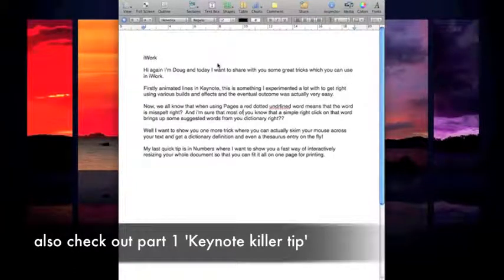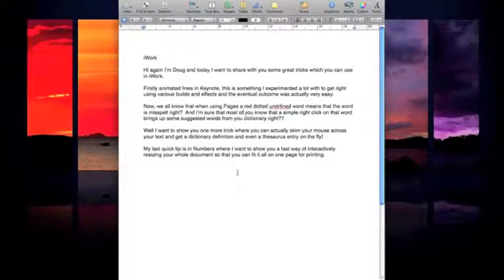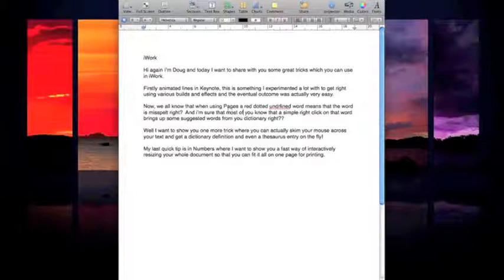My second tip today for iWork is inside Pages, although this trick actually works across Safari, Keynote, and I think Numbers as well. So it's with the spell check.